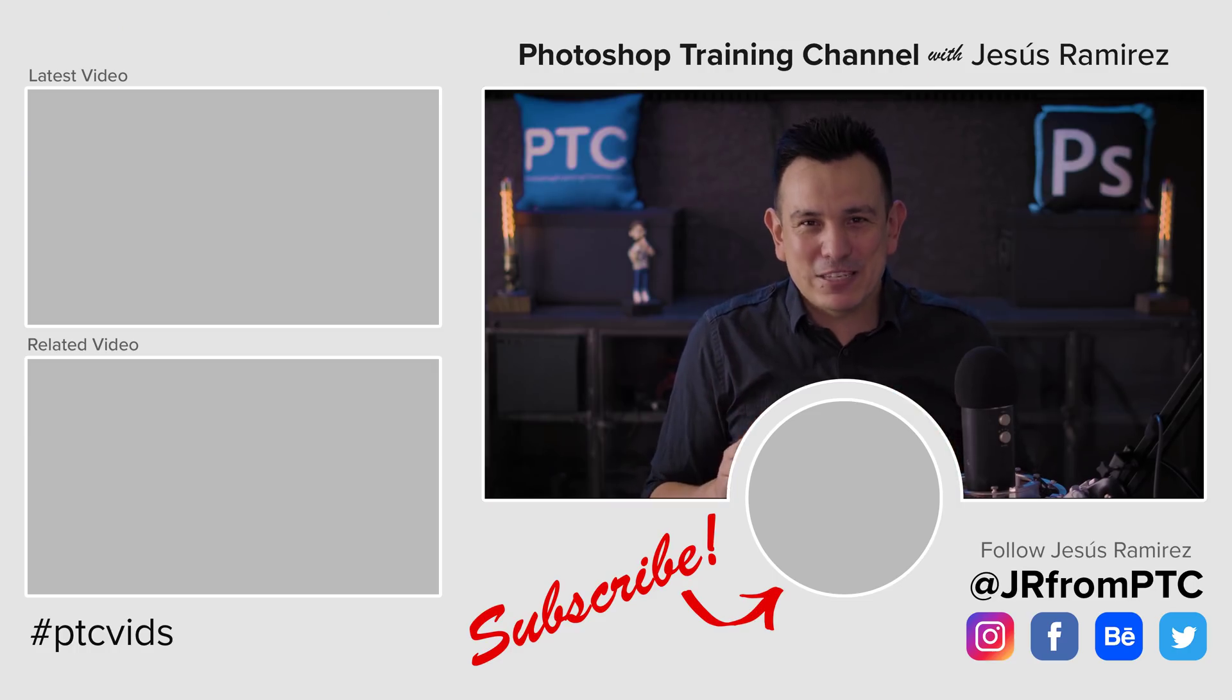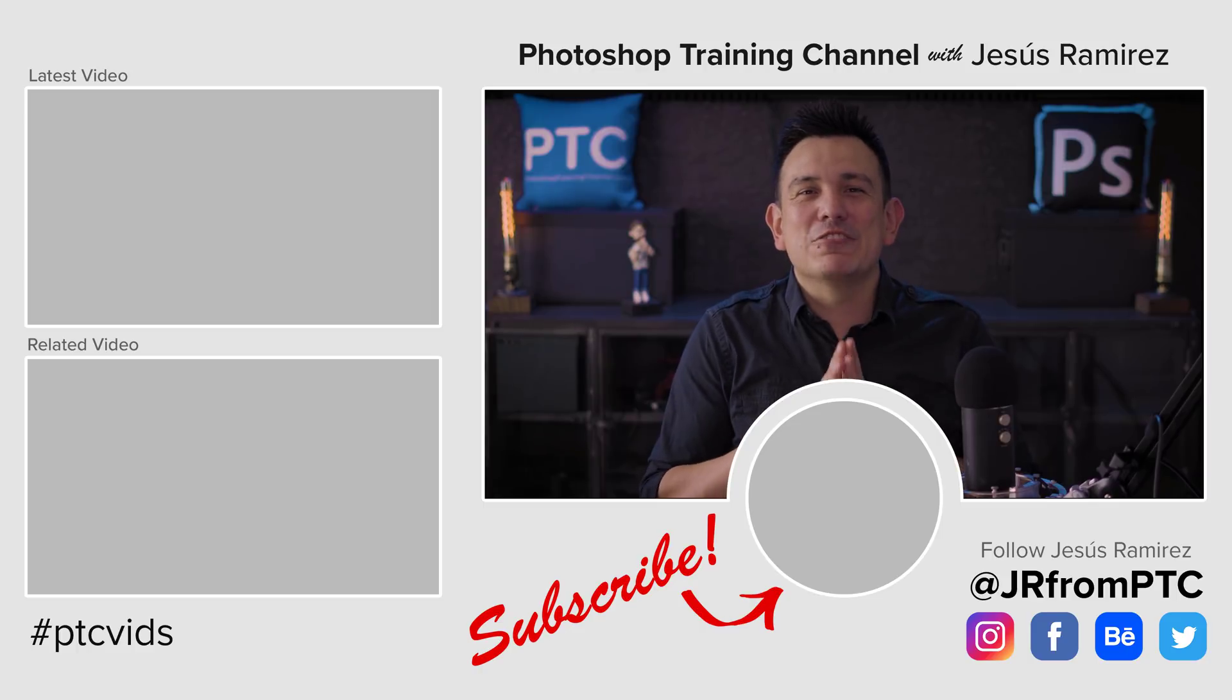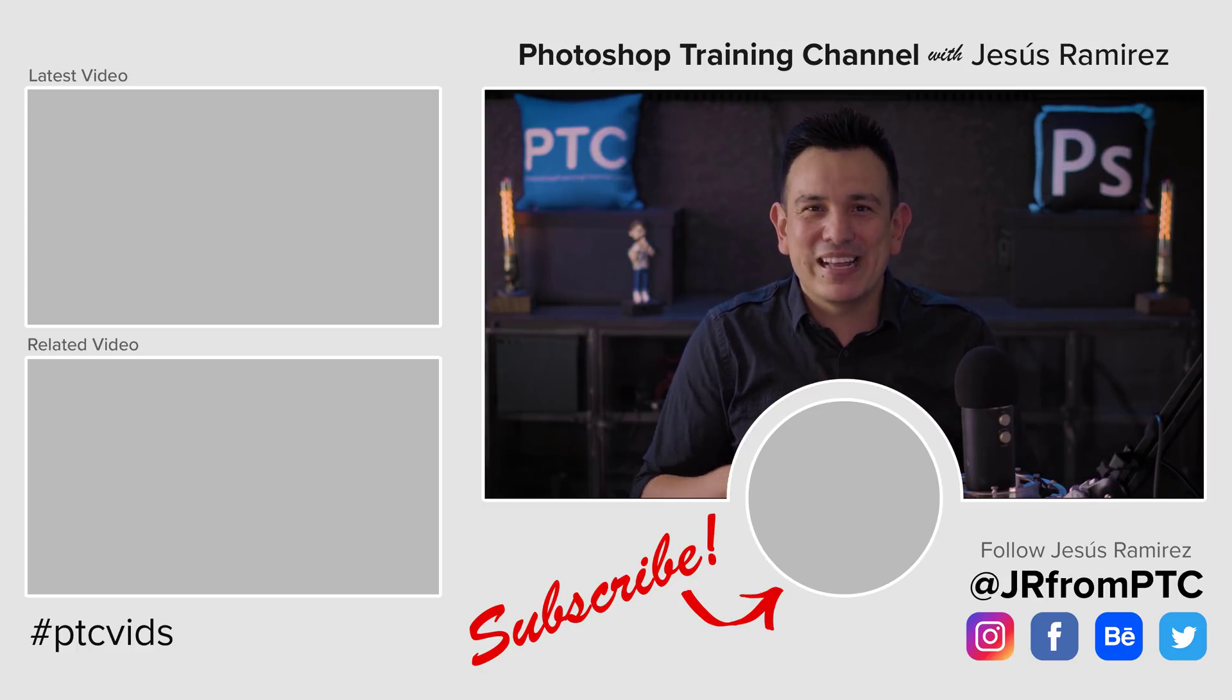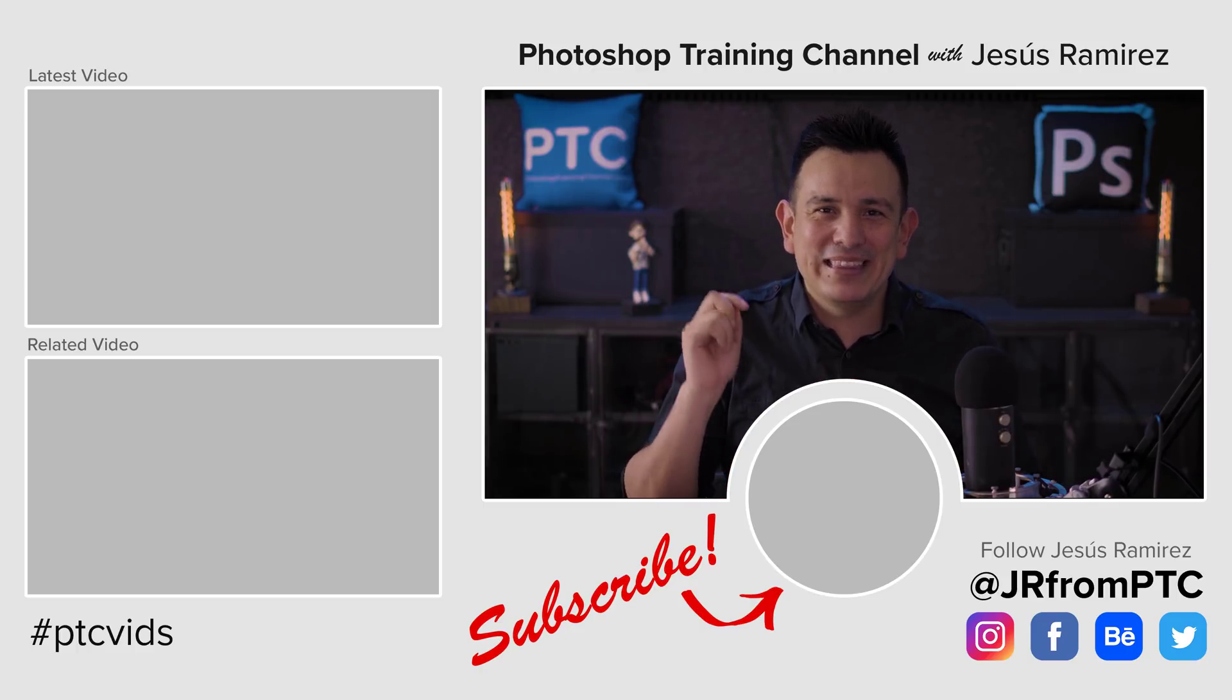My name is Jesus Ramirez. Thank you so much for watching. I'll talk to you again in the next Photoshop tutorial.